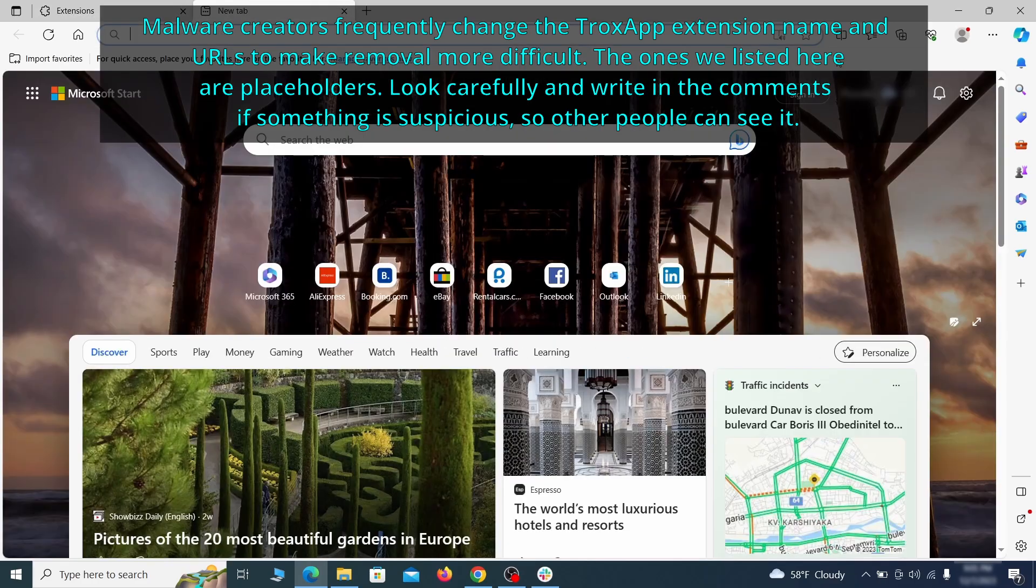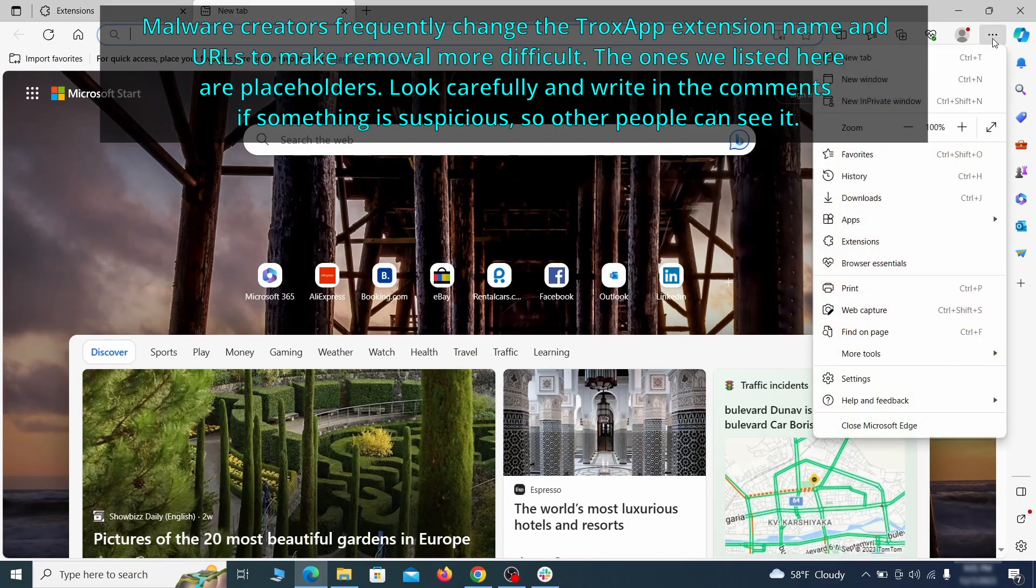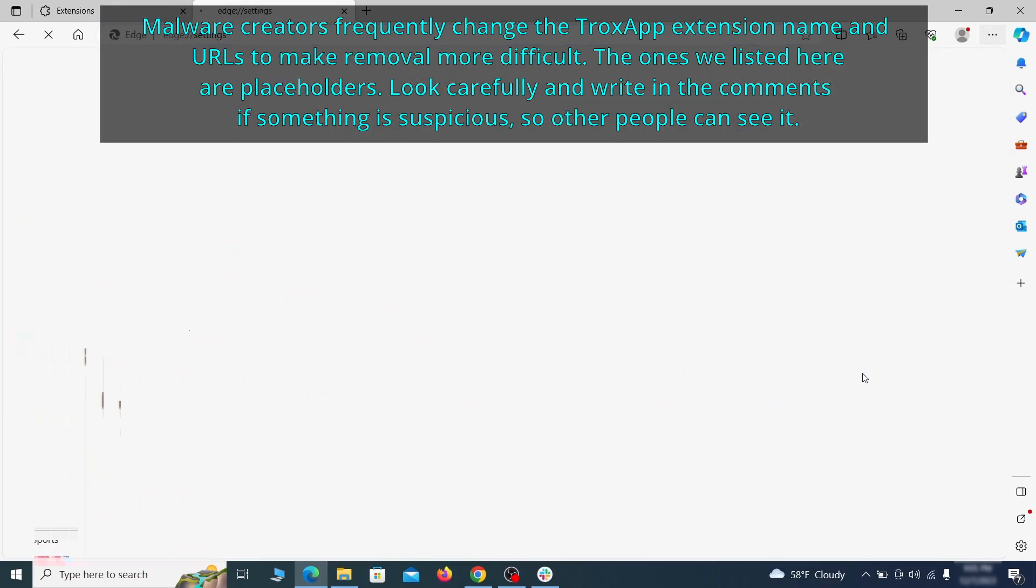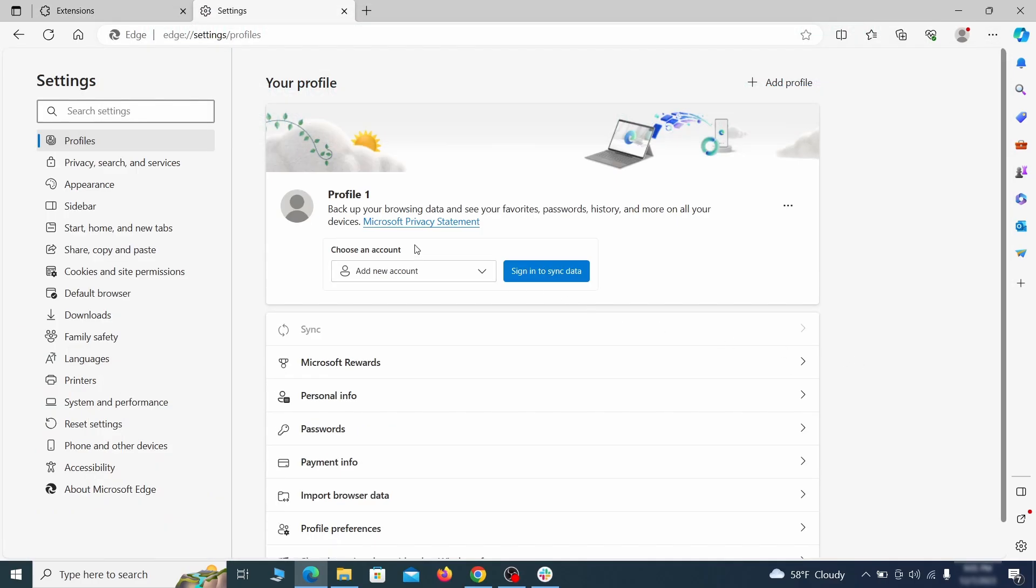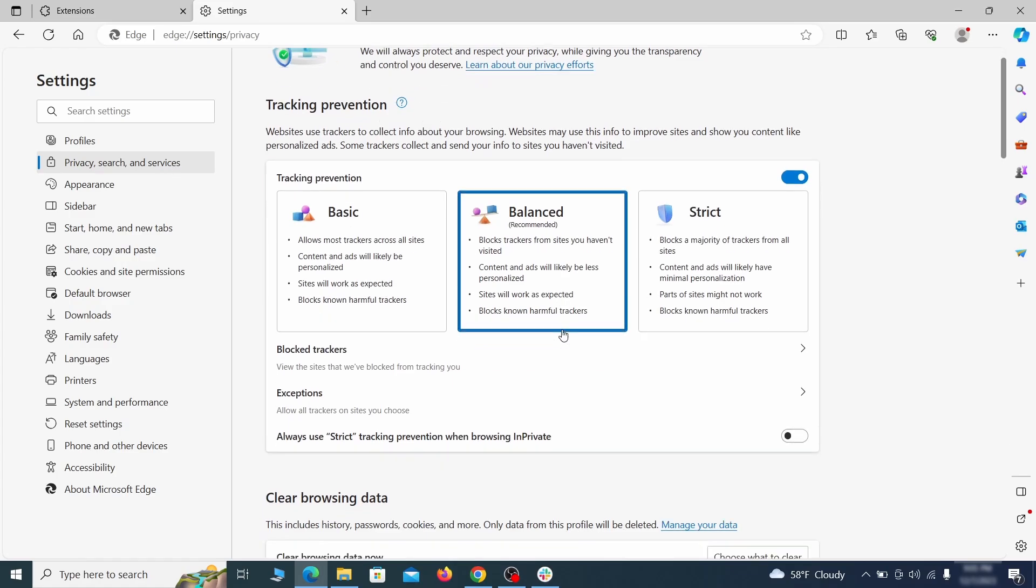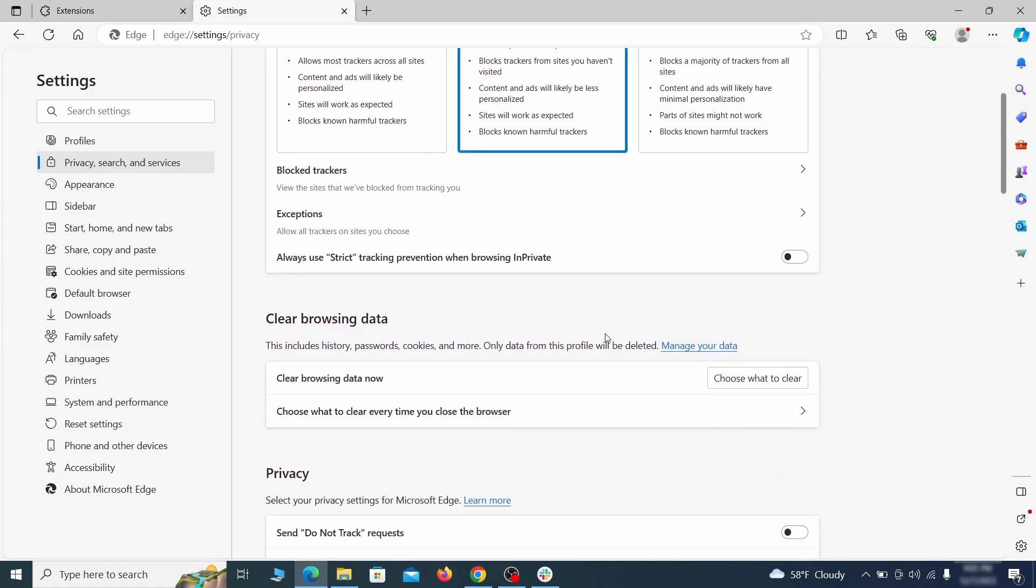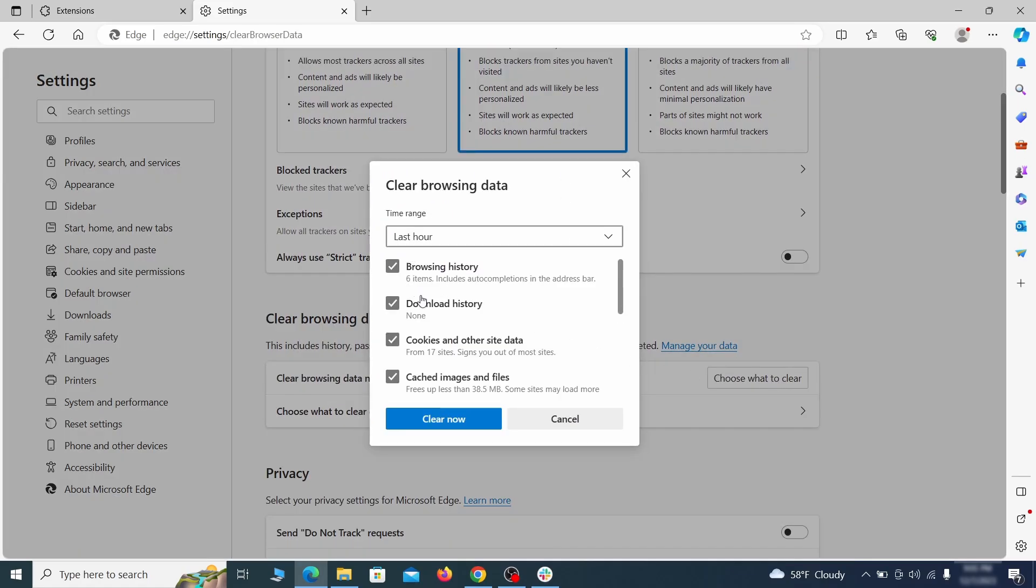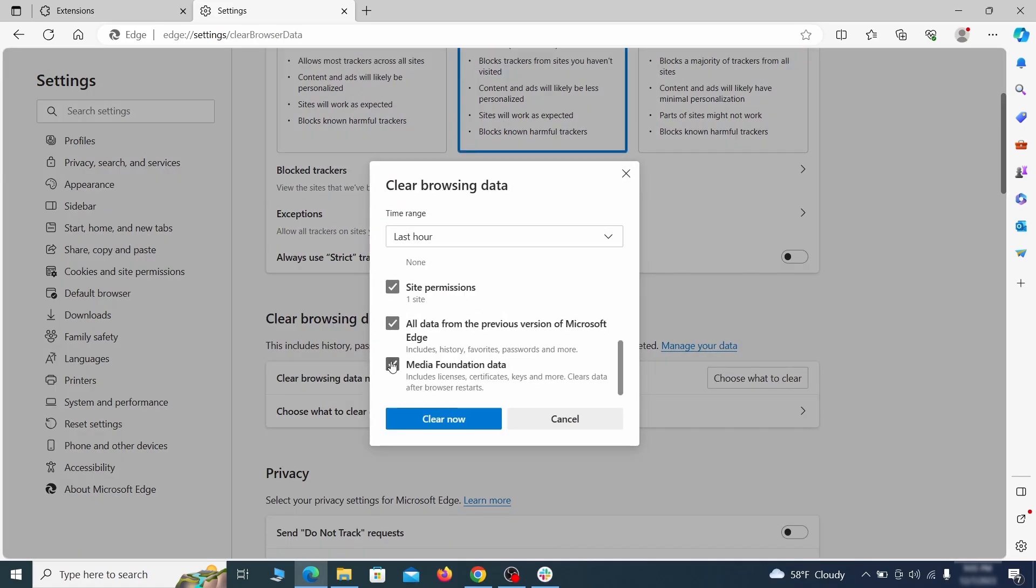Then open the Edge menu again and click on settings. First, go to the privacy tab. Click on choose what to clear under clear browser data. Leave only passwords unchecked and then click on clear now.